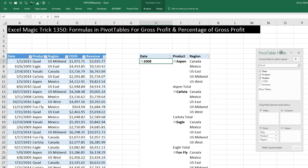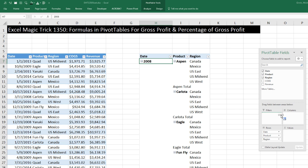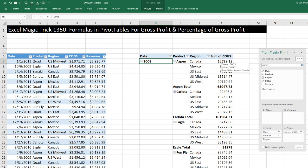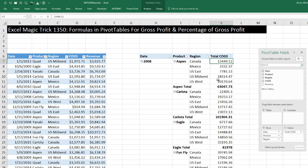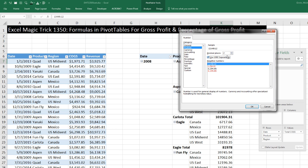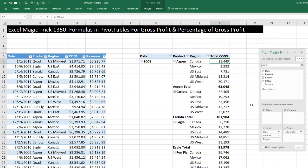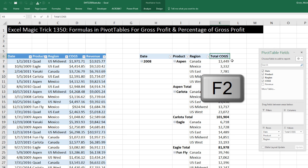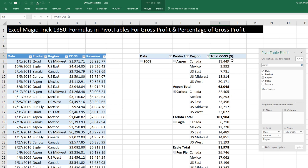Now let's come over to our pivot table field list. We drag Cost of Goods Sold down to Values — because it's a number, it instantly defaults to Sum. I'm going to click where it says 'Sum of Cost of Goods Sold' and type a new name: 'Total Cost of Goods Sold'. I need to add number formatting to this entire column, so I right-click and choose Number Formatting — not Format Cells, which formats outside the pivot table. I click Number Formatting, go to Number, use a separator, and set no decimal places. Then I'll edit the header with F2 and add the unit in parentheses.